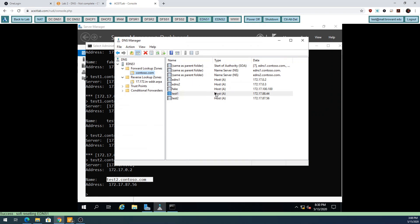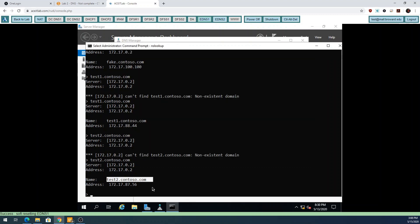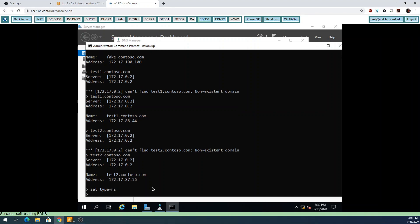That's not the only type of record we have. An A record is a host record - you send it a name and it sends you back an IP. Now I'm going to do 'set type=NS' so I'm telling the machine to look for NS records instead of A records by default.